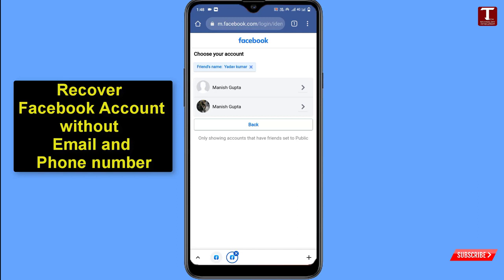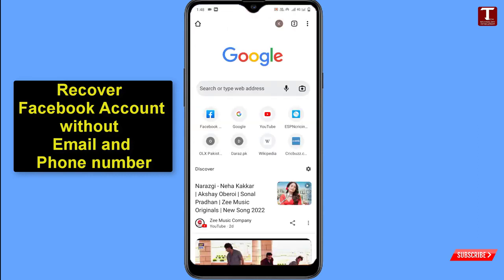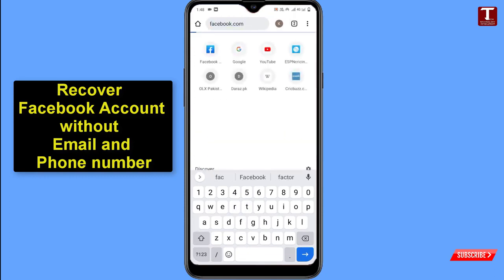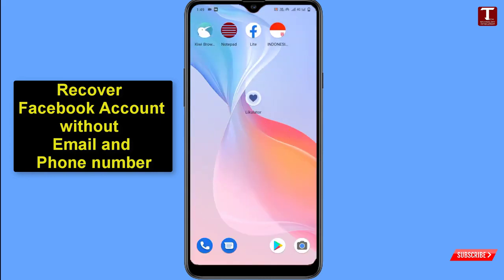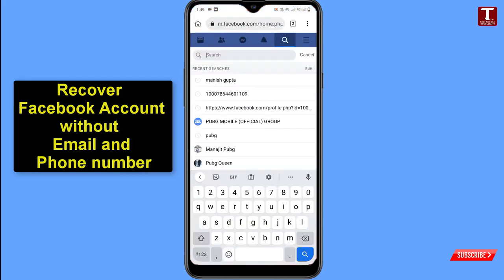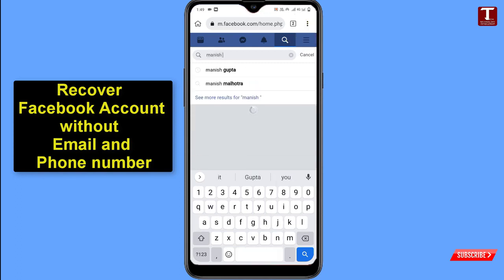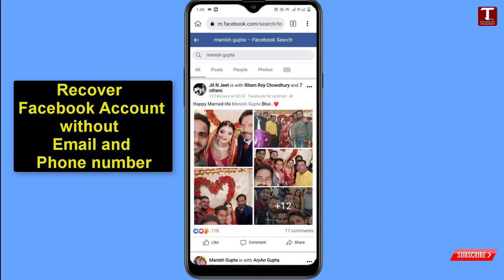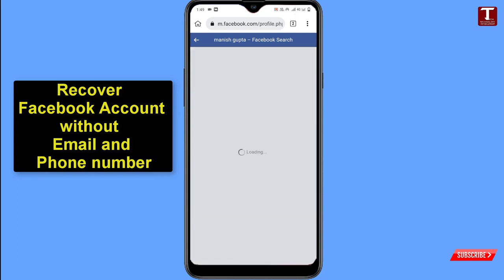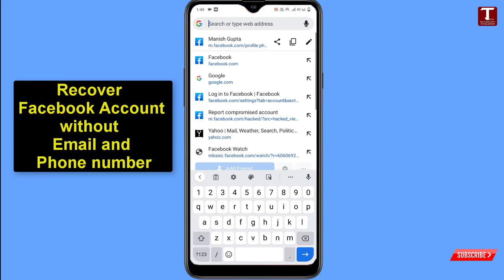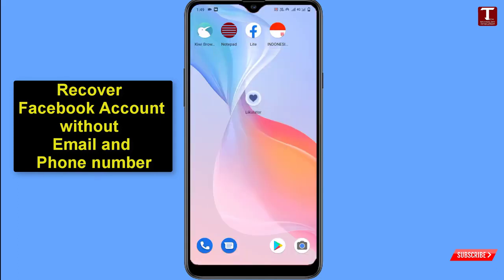If your account still doesn't appear, open a new tab and go to Facebook.com. Minimize that browser, open another browser or the Facebook app, and log in with any other account. In the search bar, type your hacked account's display name, click Search, click People, and find your account. Click on your profile link, then click the pen/edit icon and copy the whole profile link.